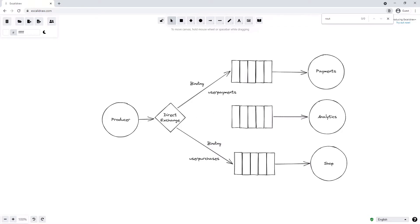Now when our producer is publishing messages to the direct exchange, we can provide a routing key which tells the direct exchange how to route the message. If for instance we publish a message to the direct exchange using the routing key user.payments, that message will only be directed to a binding that has the exact same routing key — in this case user.payments. So the message sent with the user.payments routing key will only be sent to the payment service.